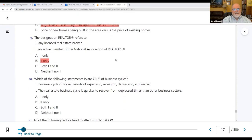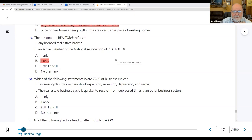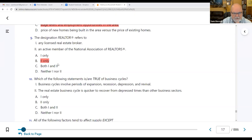Number nine: the designation Realtor refers to which of the following? Option one — any licensed real estate broker — is not true. The Realtor organization has about 65 to 70% of the membership and is held to a higher standard with a code of ethics and dispute resolution. The answer is B, two only: an active member of the National Association of Realtors.